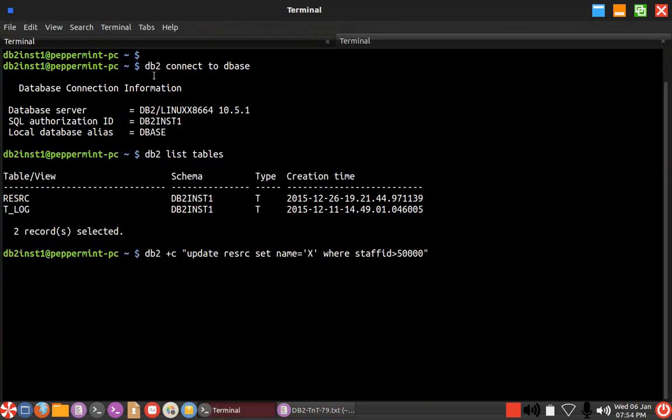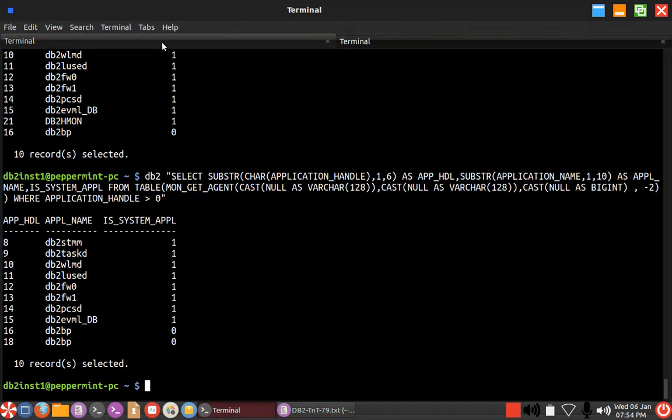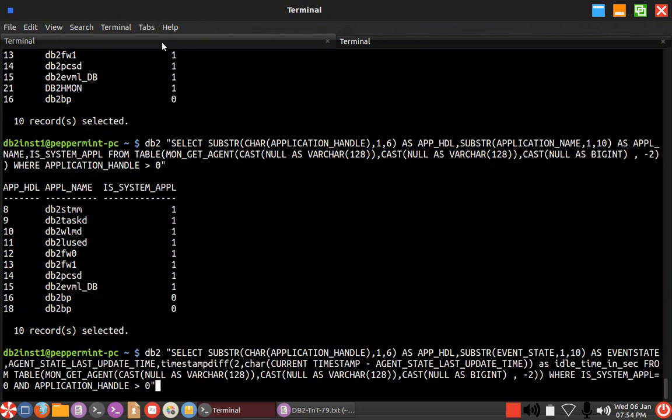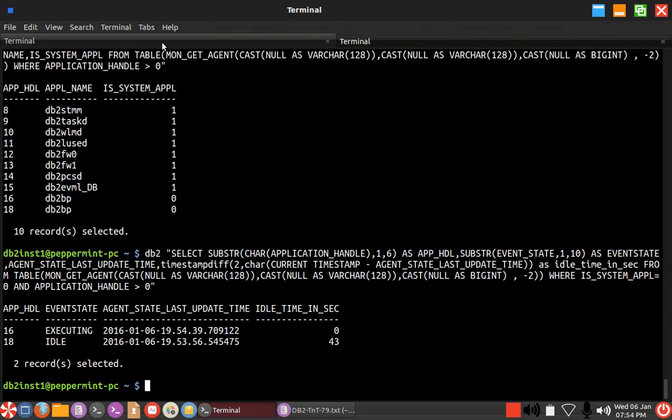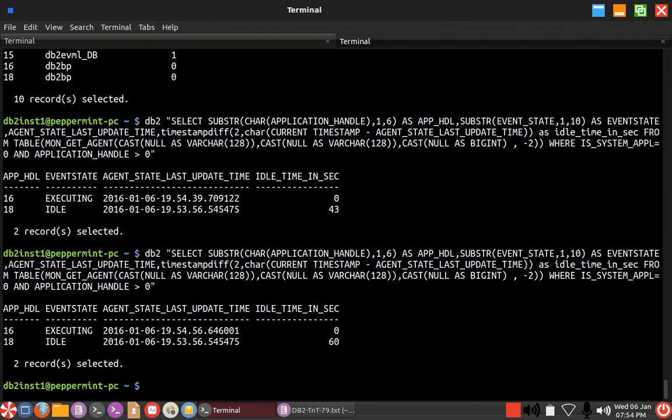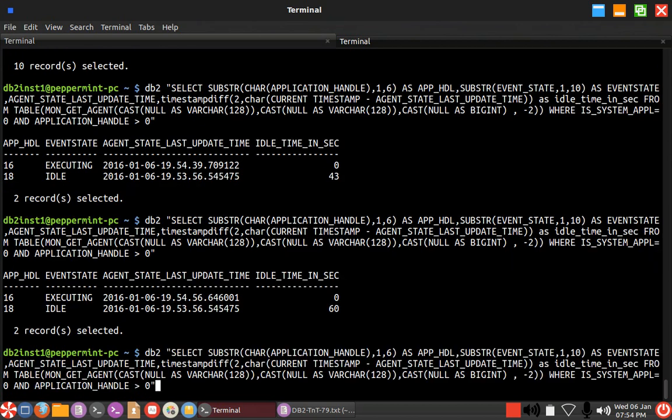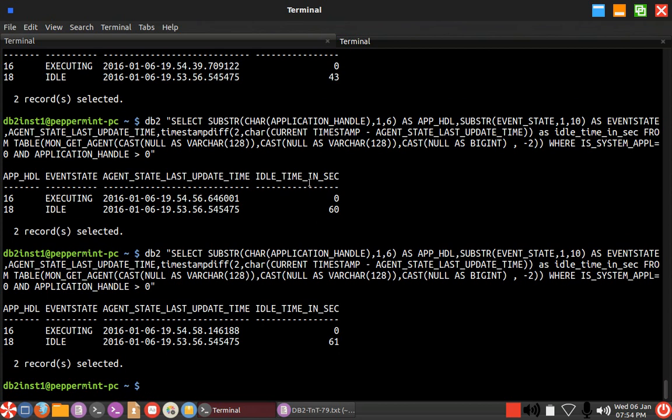I'm just querying the specific two things which are 16 and 18, the client connections. We are not looking about system applications, only looking about client connections. You can see that 18 is already in idle state for about 43 seconds, 60 seconds like that.